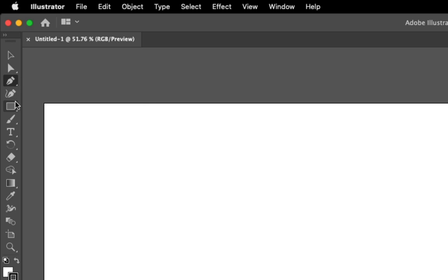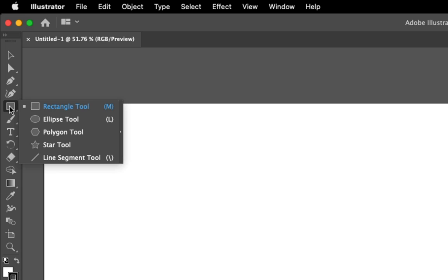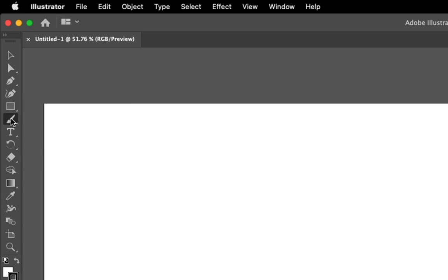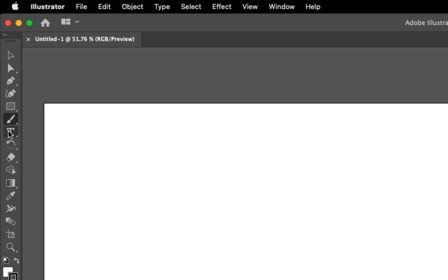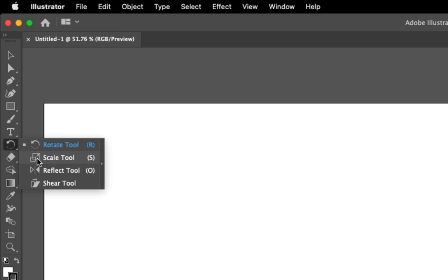You've got your simple shapes right here, your brush and blob brush tool and pencil tool, text tool, rotation tool. There's a few other things to sort of modify your objects or shapes in here.